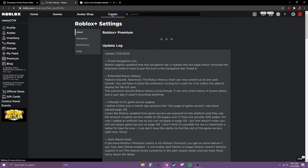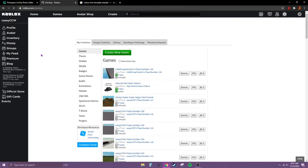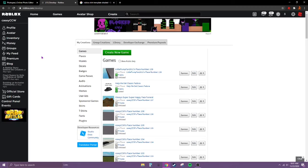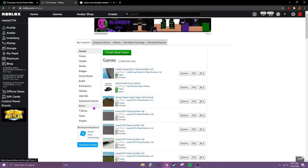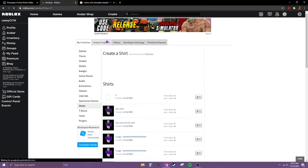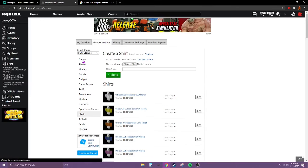Roblox is being kind of slow, I don't know why. Maybe adopt me has a bunch of players. But if you have a group, then you can go to group creations. But if you don't have a group, go down to shirts. And same thing if you do have a group, which I'm going to upload it to my group. Go down to shirts.